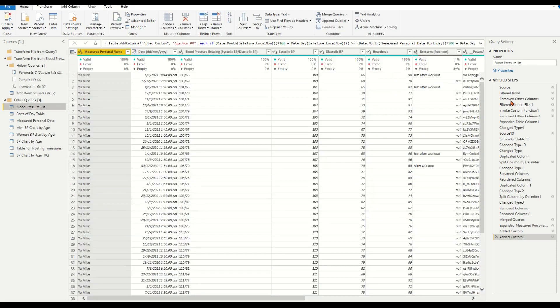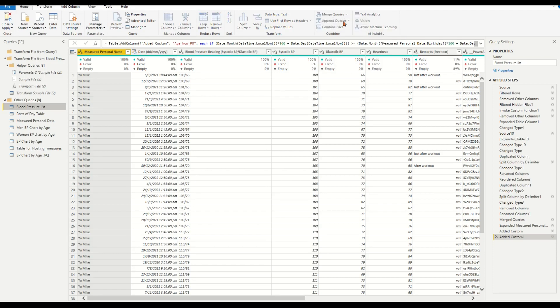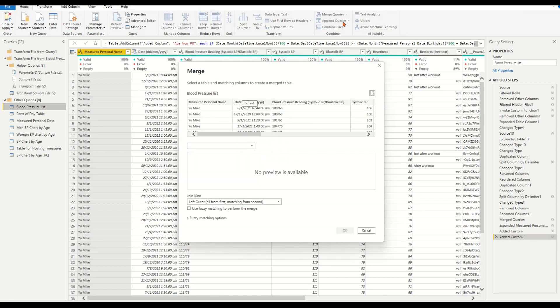Ensure you're under the Home tab. On the right-hand side, find the Merge Queries icon. From the dropdown list, choose the Merge Queries option.